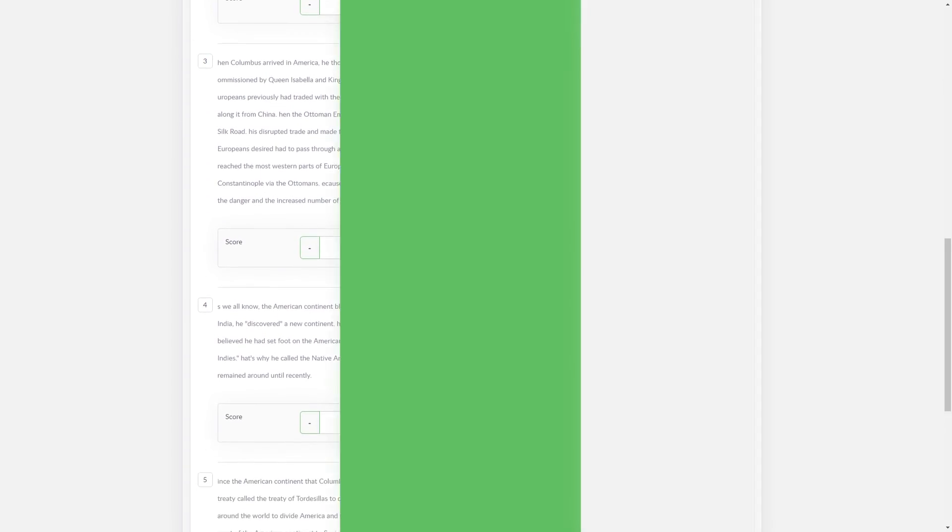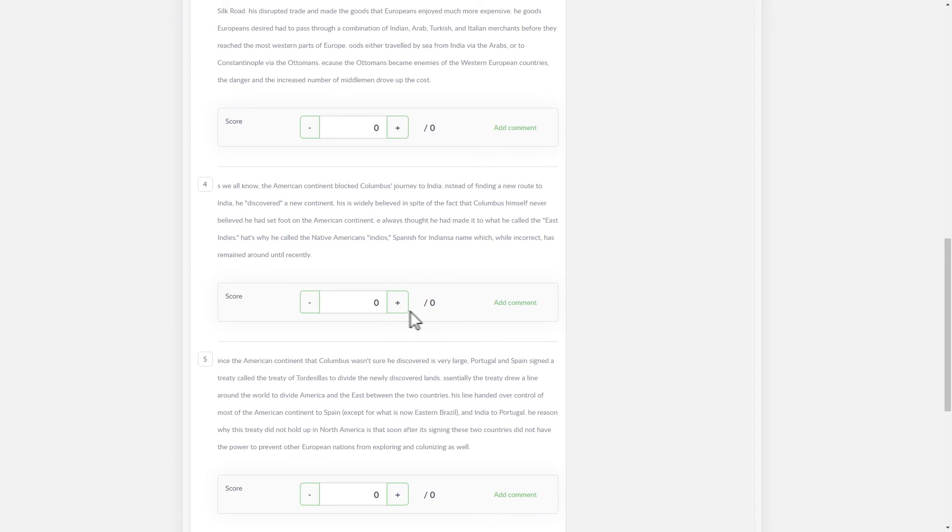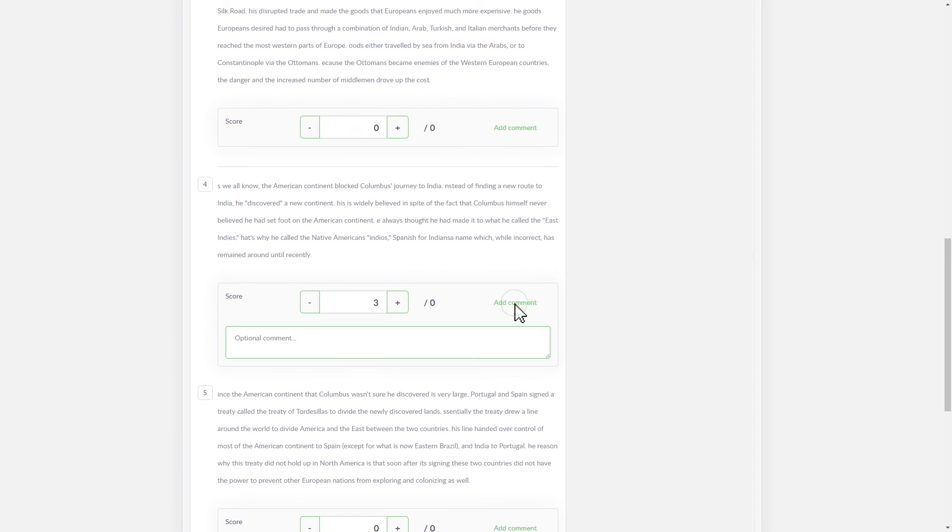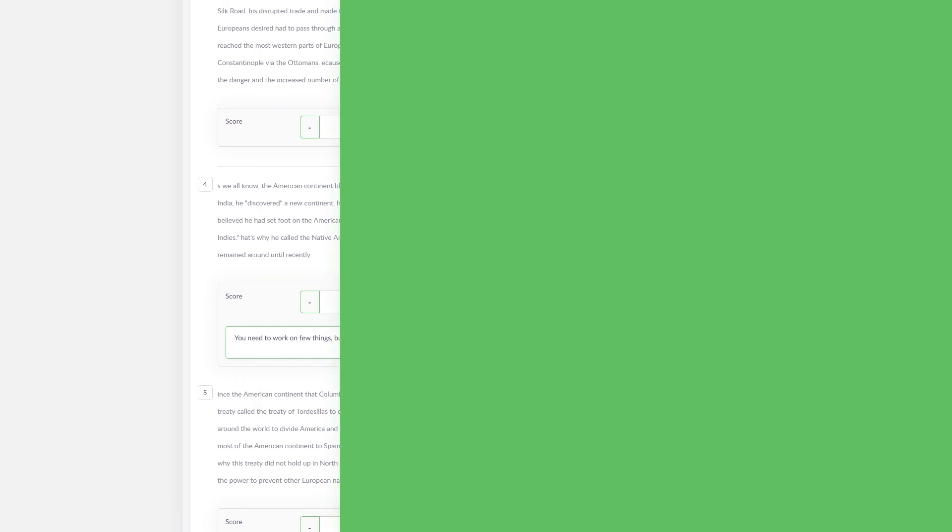For those assignments, you can use the student's scores, but open-ended responses will need to be marked by you. You can also provide encouraging and constructive feedback.